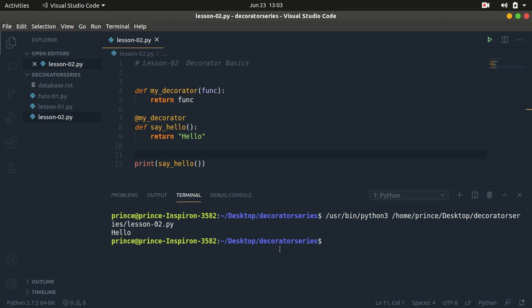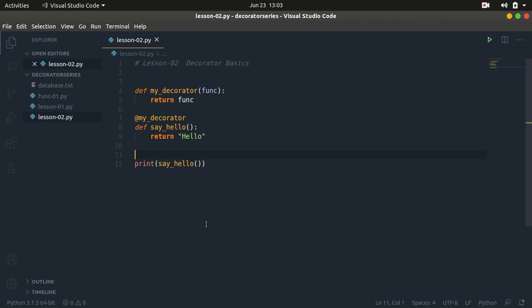That's the basics of a decorator and how you can call it using the two methods. What's the difference — the pros and cons? The benefit of using the first method is that you can call the original input function without the decorator affecting it. The advantage of using the at syntax is that it's simpler — it does a lot of things in the background and you write less code.